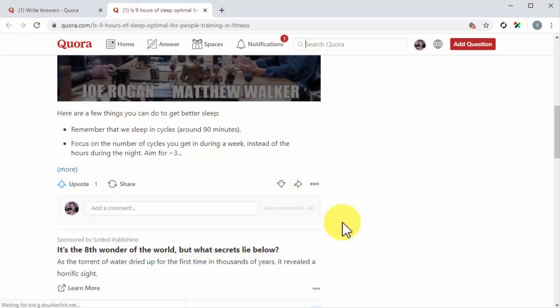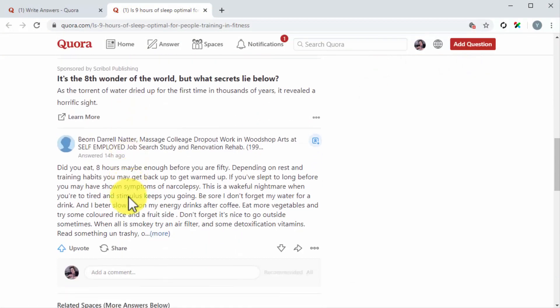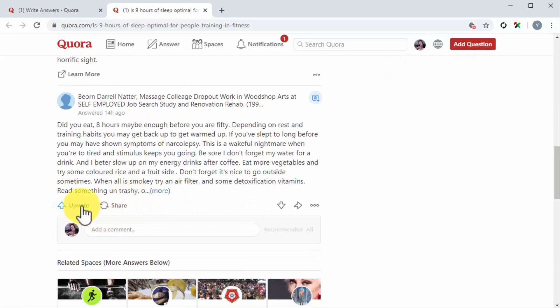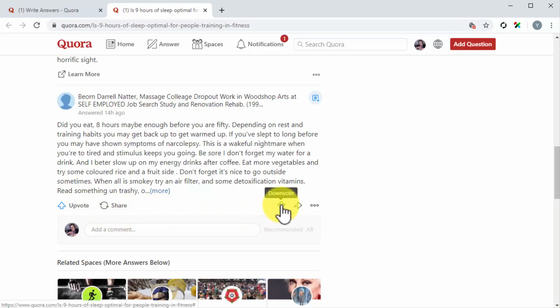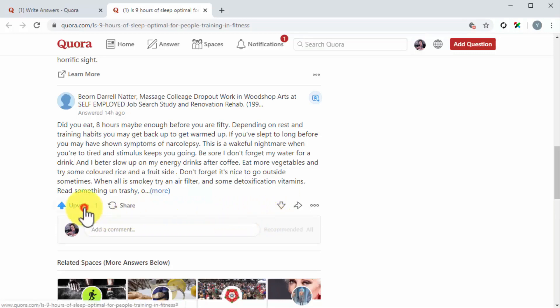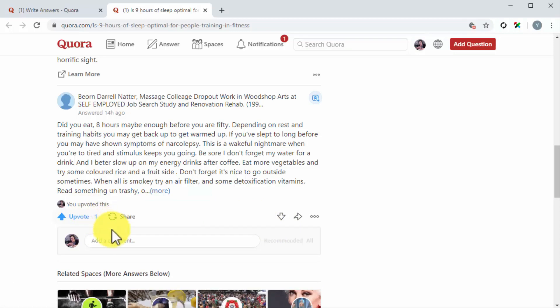Upvote and downvote. Quora users can upvote or downvote answers according to how helpful they are. Users can upvote an answer by clicking on the upvote icon below an answer, and they can downvote by clicking on the downvote button. Upvoting an answer is the way in which users approve a reply. An upvote not only means that you've given a good answer, it also means that the user perceives you as an authority. Upvotes on Quora are given to answers that users want to see on top, so you have to work towards getting as many upvotes as possible by providing answers that are satisfactory, helpful, and provide plenty of insight into the topic.